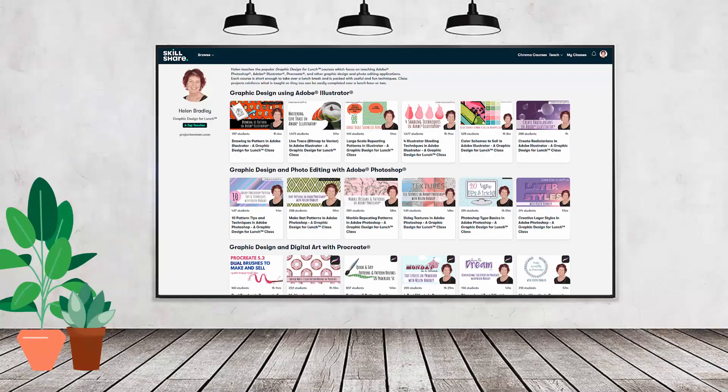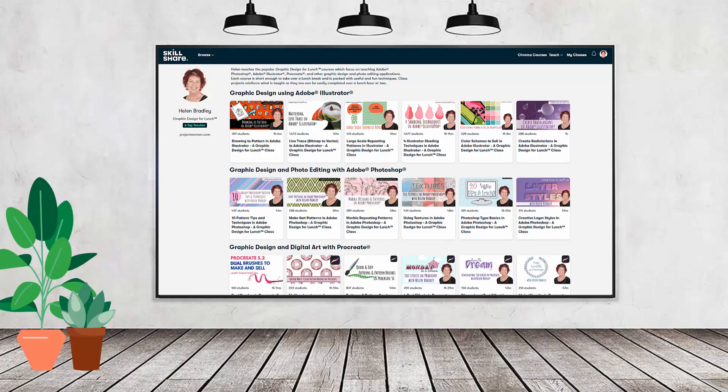If you like carefully researched content like this clearly presented in a step-by-step format so that you can get great results, then you'll love my Skillshare content.